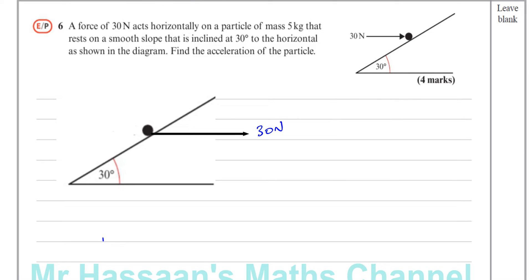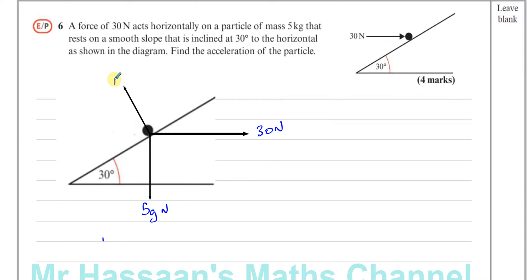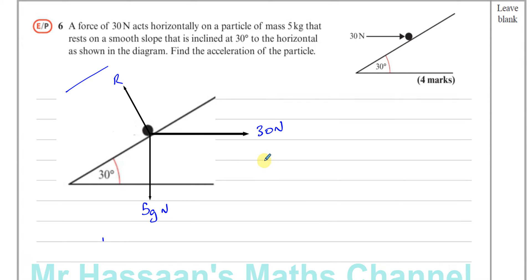What are the forces acting on this particle? Well, you have its weight acting straight down, which is 5g newtons. You also have the reaction force acting perpendicular to the plane, which is R newtons. When something is on a plane, it's either going to be moving up or down the plane — parallel to the plane. So we need to resolve the forces parallel and perpendicular to the direction of motion.